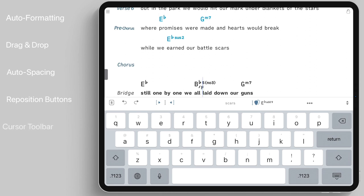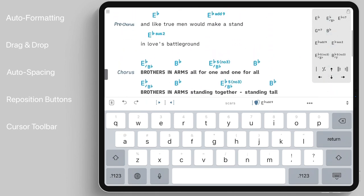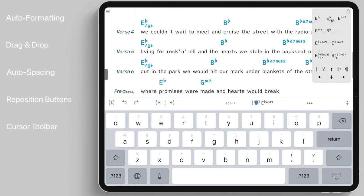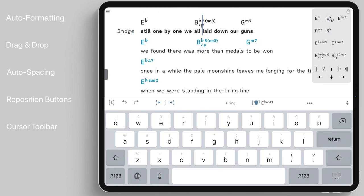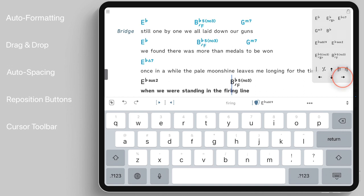A cursor toolbar allows you to get an overview of all added chords. Tap on a chord in the toolbar to add a new copy of the chord at the current cursor position. Use the arrow keys of the cursor toolbar to reposition the cursor and auto-select any chord symbols along the way.